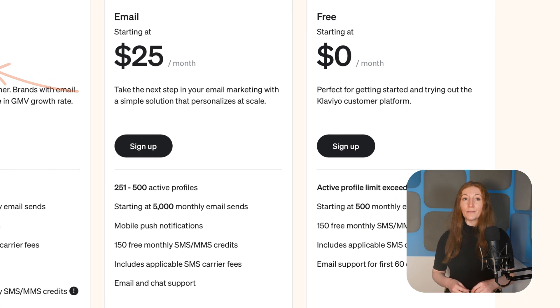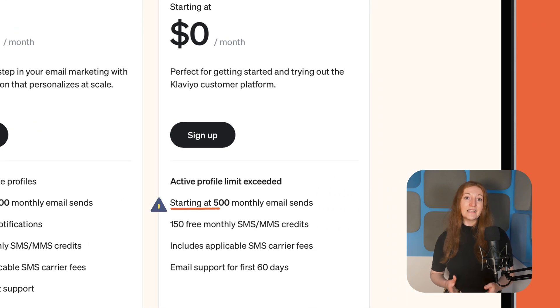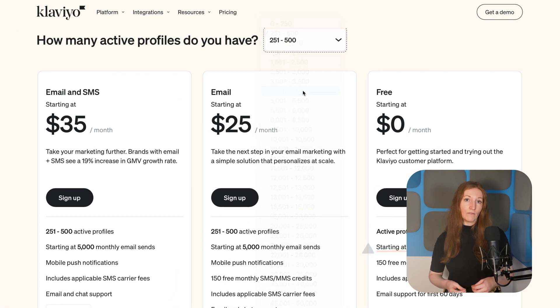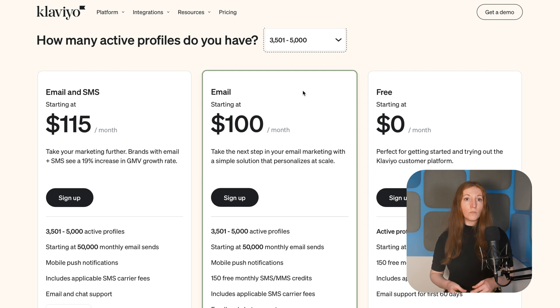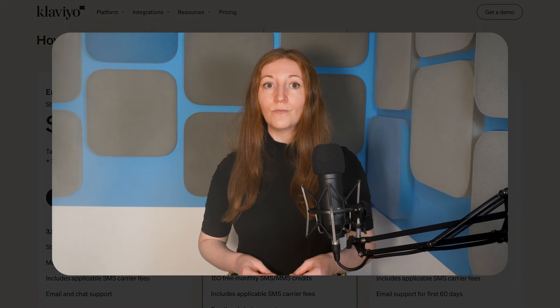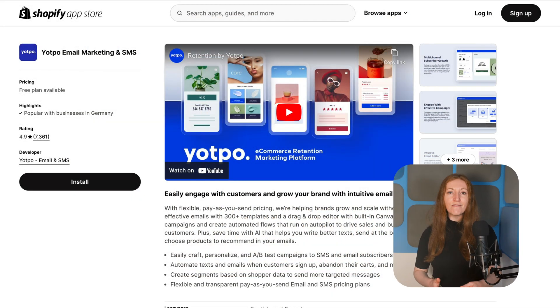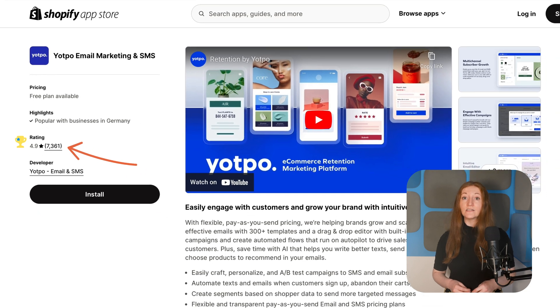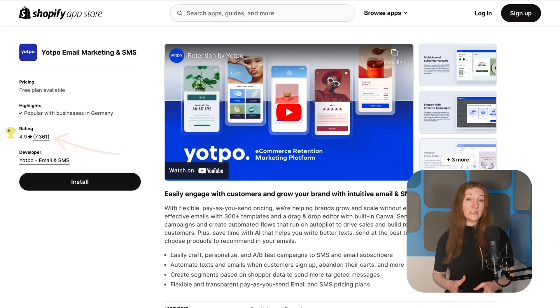The 500 email limit on Klaviyo's free plan isn't much, and pricing becomes quite expensive at higher sending volumes — more expensive than OmniSend. If that's a deal breaker for you, Yotpo might be a good alternative. I only recently heard of Yotpo, but I think I'm behind the times — Yotpo has over 7,000 reviews in the Shopify App Store and one of the most attractive free plans I've seen for email marketing.